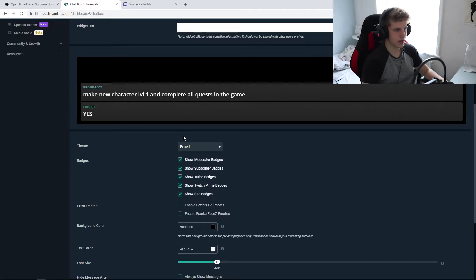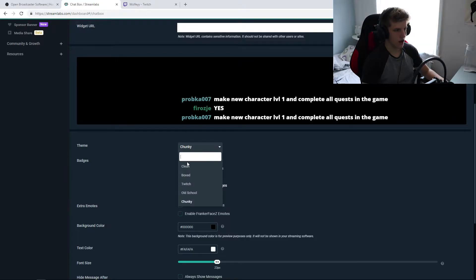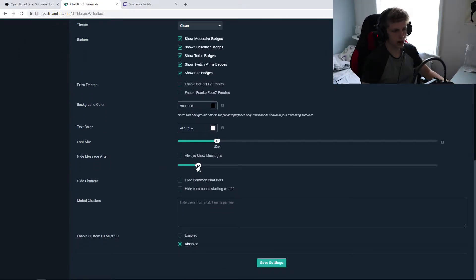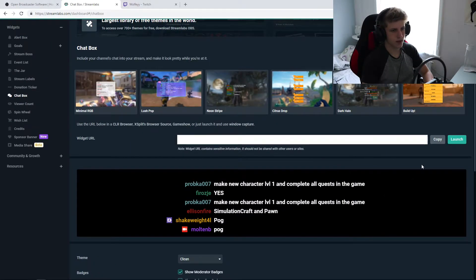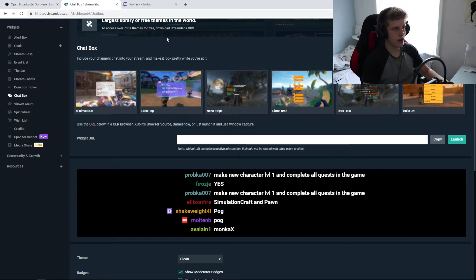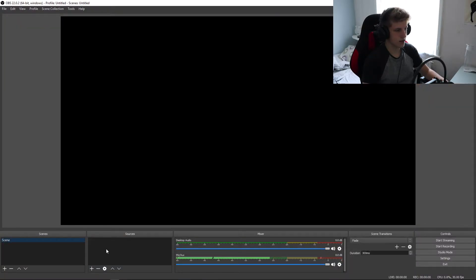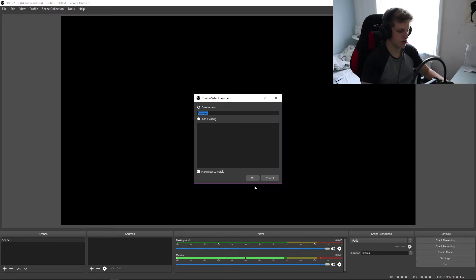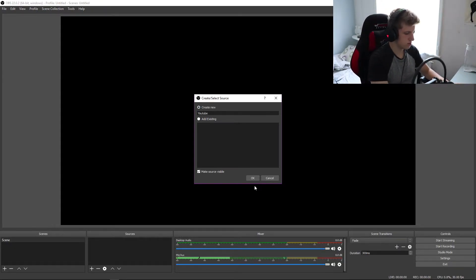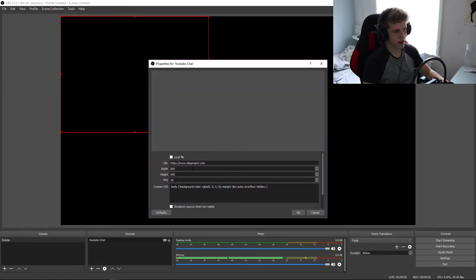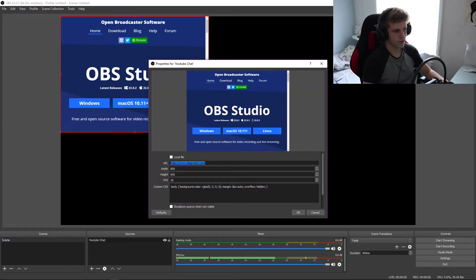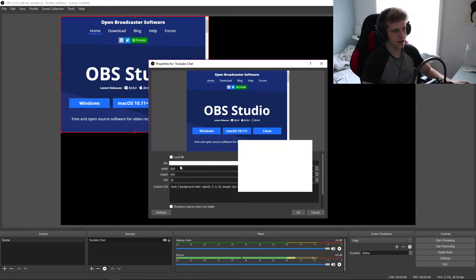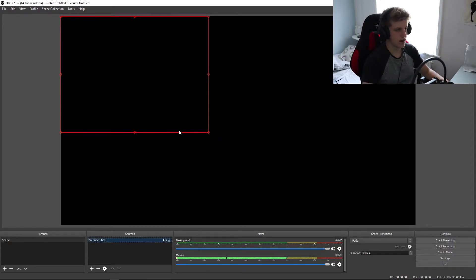You can also customise it if you want. If I switch that to boxed, you can make it boxed, chunky — you can just play around with it, you can put how long it lasts and stuff like that. Then you just need to save the settings and then copy this URL. Then what you do is go to OBS, click plus browser, change it to whatever name — like 'YouTube chat' or whatever — and click OK. There's a URL part here; originally it will put you to their website, but all you need to do is just paste that link and click OK.